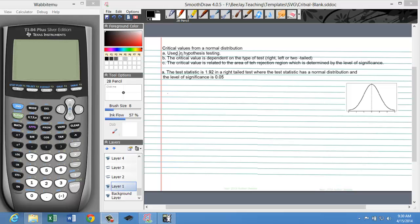The test statistic will always have a particular distribution, and in the problems that we'll do today, we will just consider a normal distribution. In other words, we'll assume that the test statistic has a normal distribution.